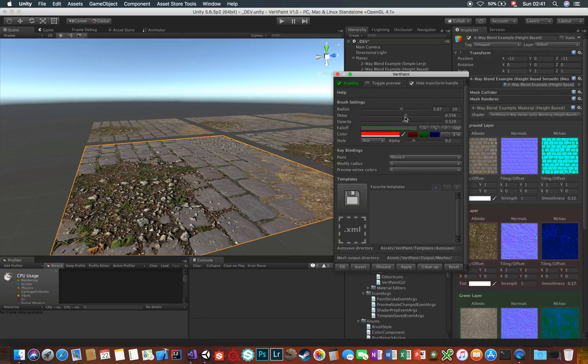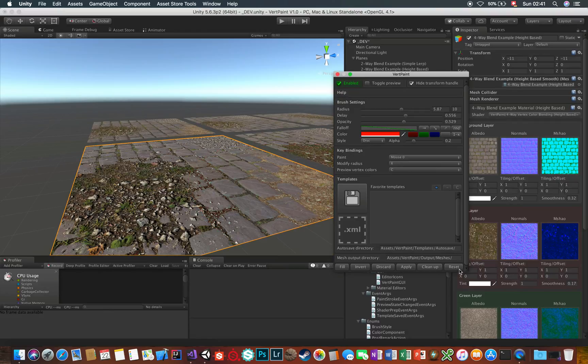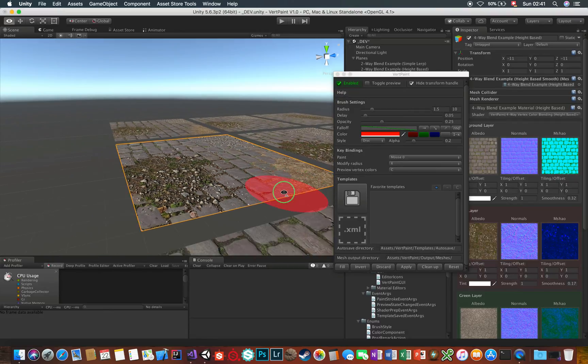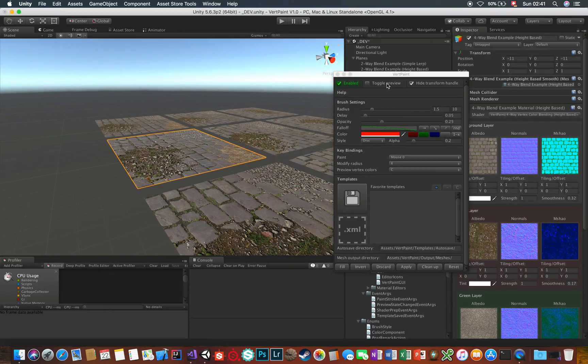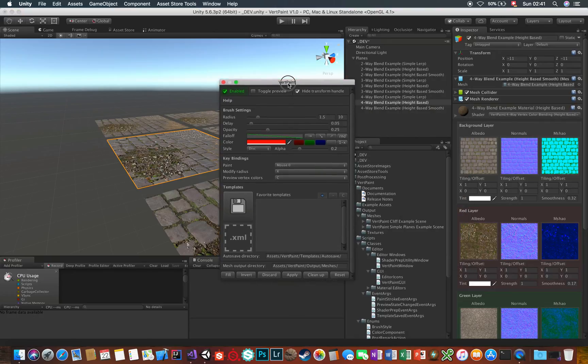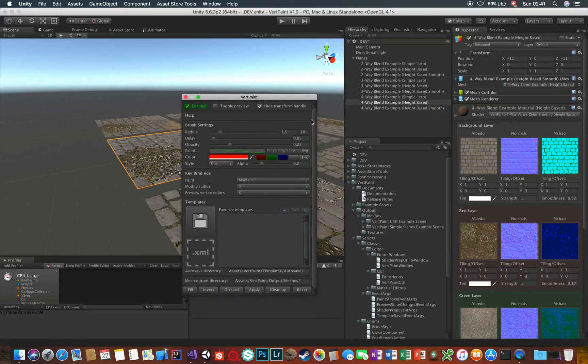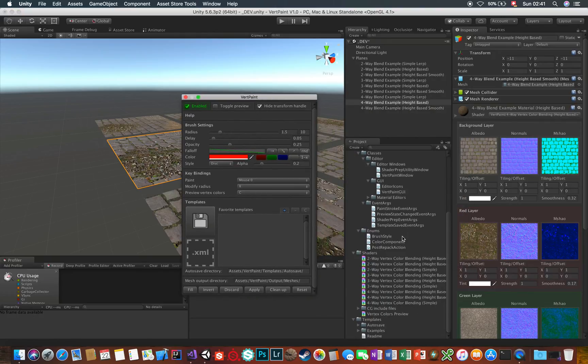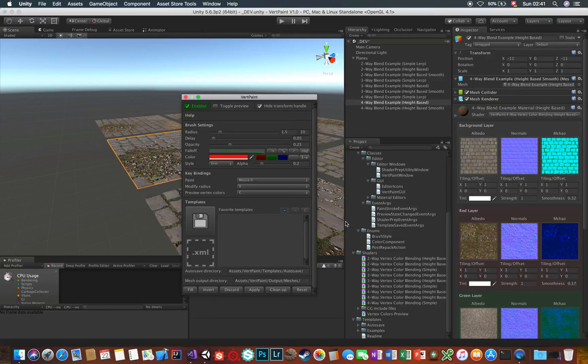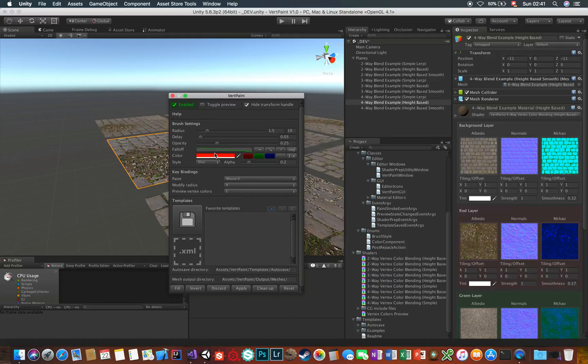And speaking of saving and loading, in the template section here, you can save and load your current VertPaint setup into template files. These templates, or profiles, contain all of your settings, and can be loaded at any time. When loading them though, keep in mind that they override your current settings without asking.